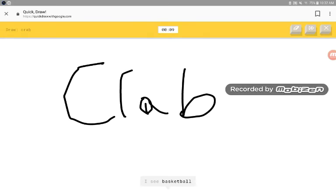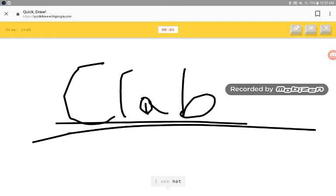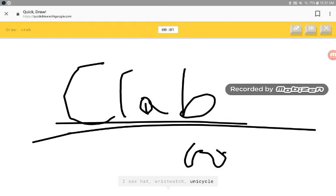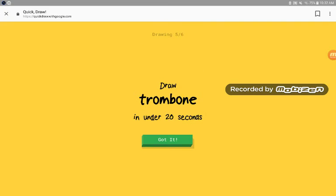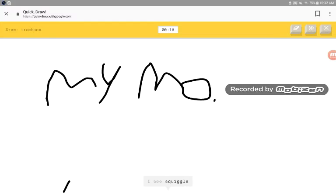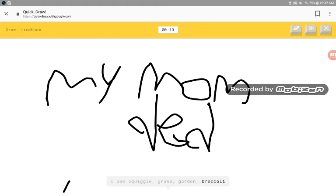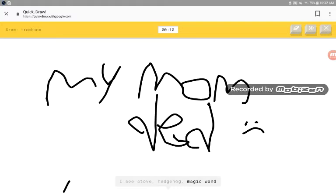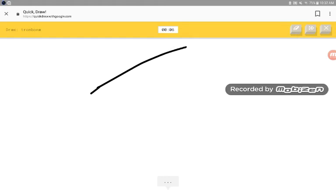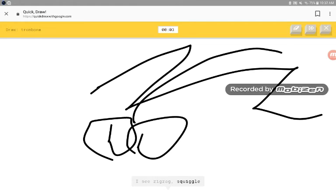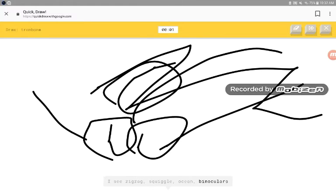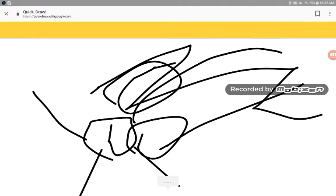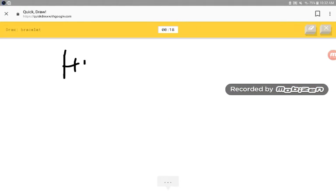How is she seeing all this just from that word? For wristwatch, unicycle, fan. I see sketches. Sorry, I couldn't even guess it. I see squiggle, grass, garden, broccoli, stove, hedgehog, magic wand, jeep. I see zigzag, squiggle, ocean, binoculars, comet. Sorry, I couldn't even guess it.